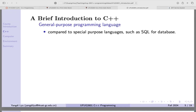C++ is a programming language. What is a programming language? You can write an application using programming languages. Any of the apps you are using, like gaming, banking systems, social media — they are written in programming languages. C++ is a general-purpose programming language because all these applications you can think of, they can be programmed using C++.